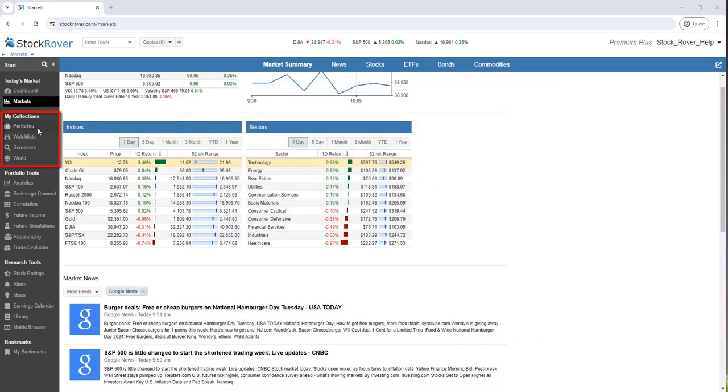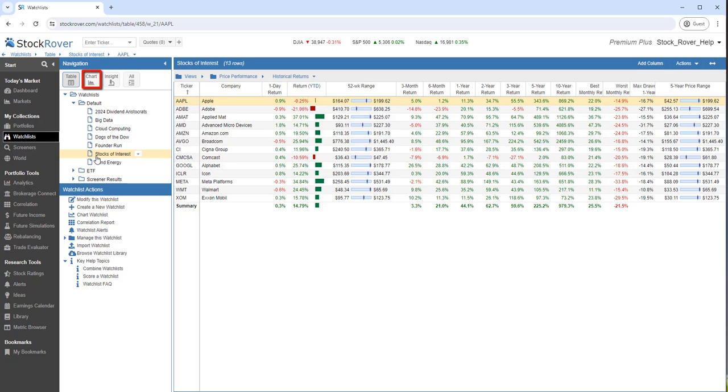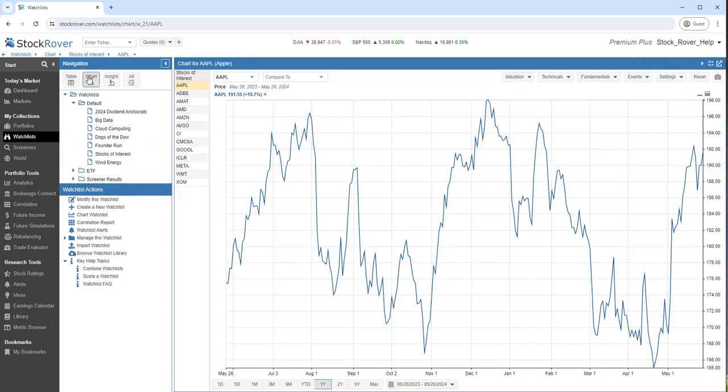First, we'll want to select what we would like to chart under My Collections. I'll select Watch Lists, and I've selected a specific watch list called Stocks of Interest. Stock Rover offers two ways to get to the charting facility. Selecting Chart from the navigation pane will show only the chart.